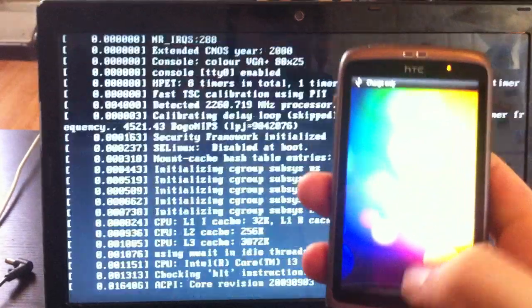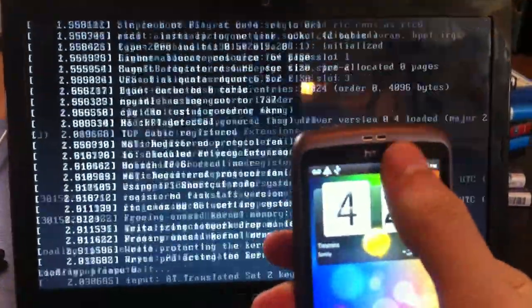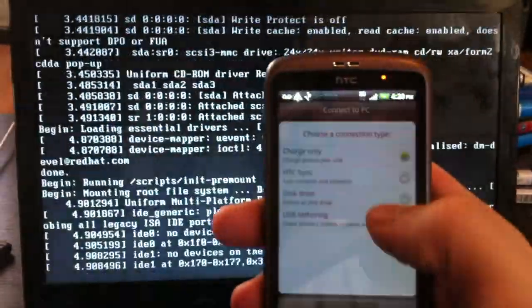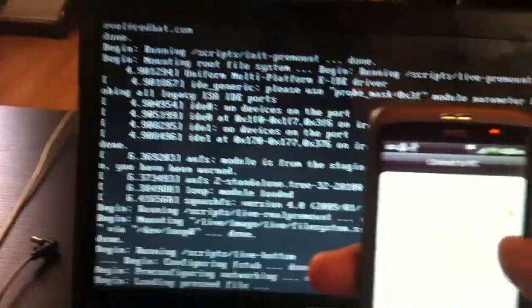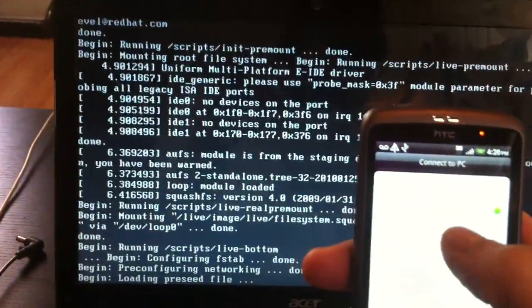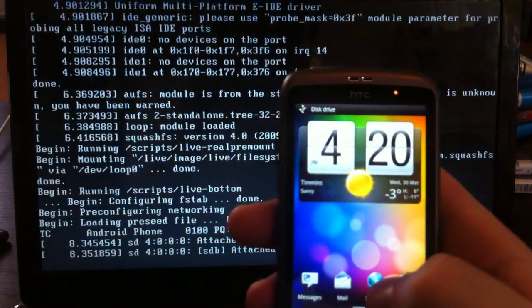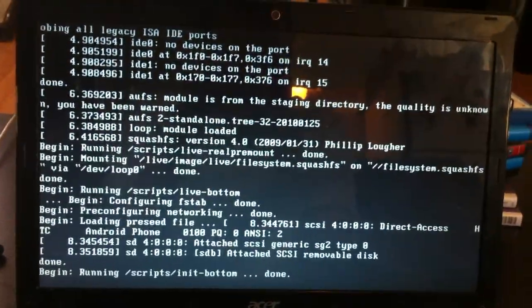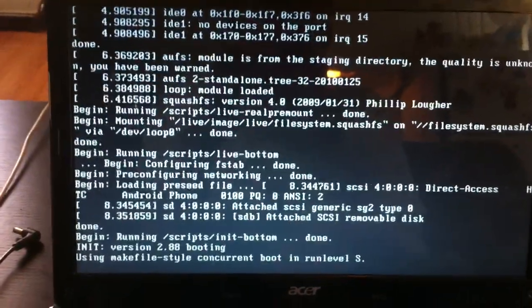You're going to want to go into your phone and turn on your disk drive. Now we're on disk drive, and GParted is going to recognize that.